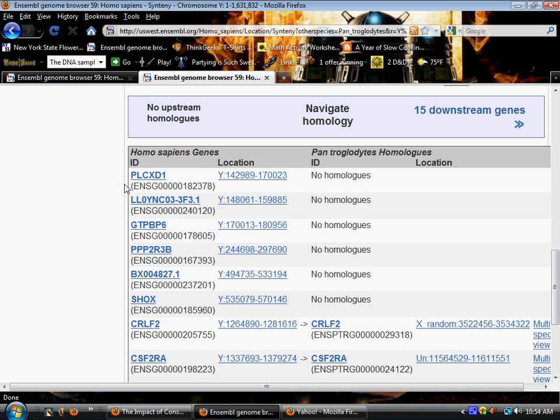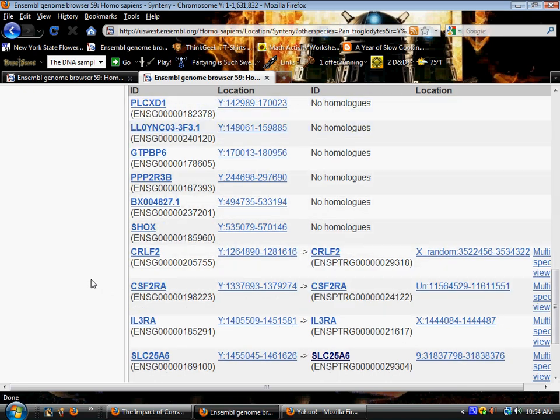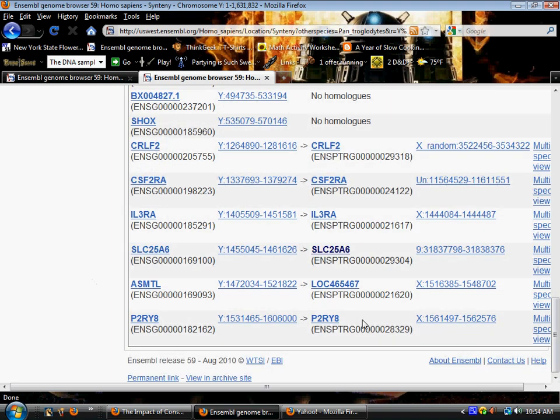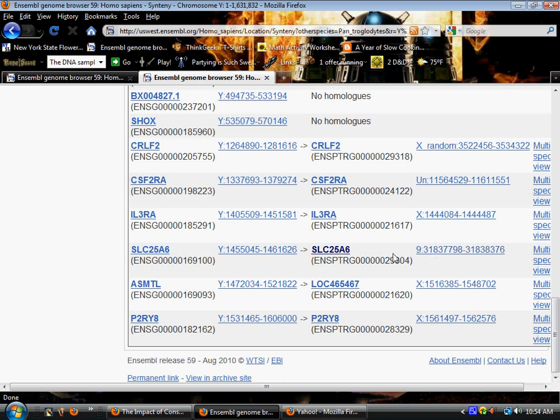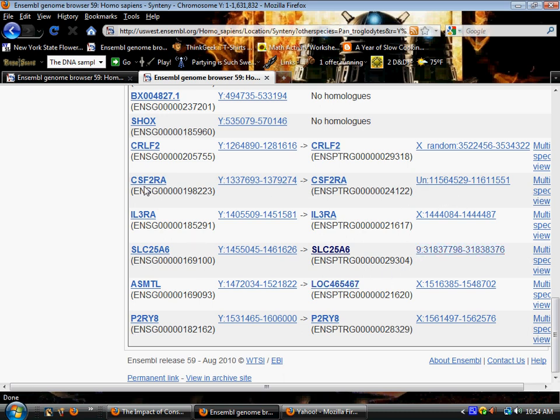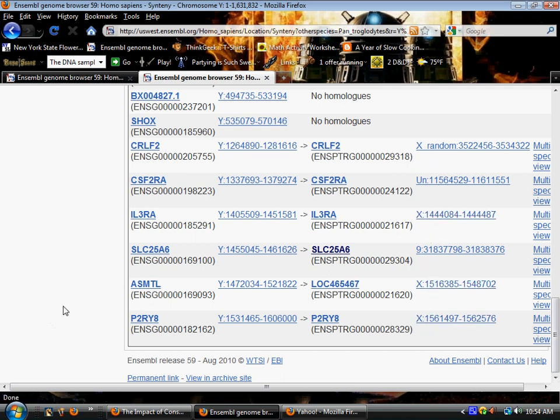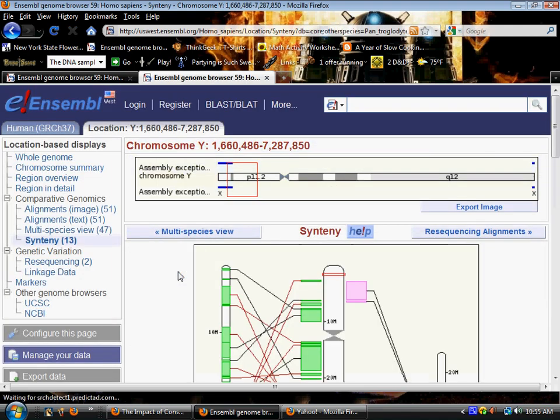Now as you begin to look, we've already looked at the first six showing no homologues and also you'll notice the SLC25A6 gene has a homologue in chimpanzee but it's on chromosome 9. Here's one which is not designated to a chromosome. We've got one, two, three, four that are on the chimpanzee X chromosome and go downstream 15 genes.